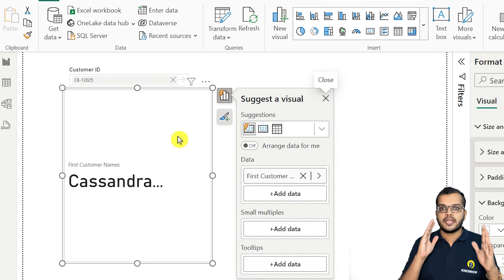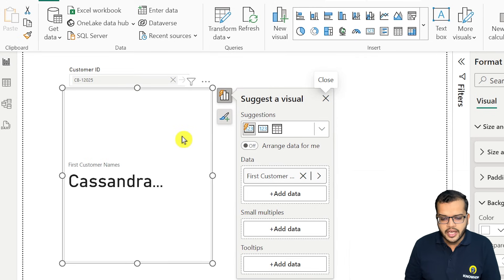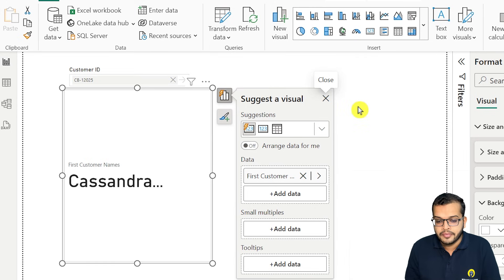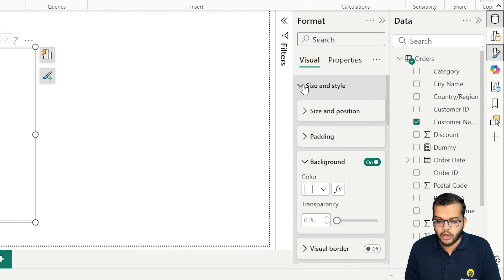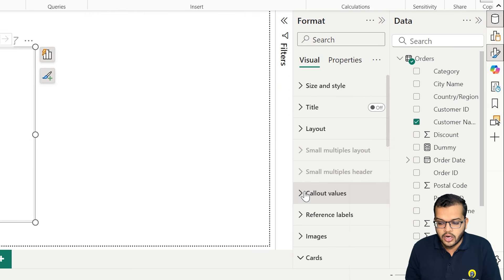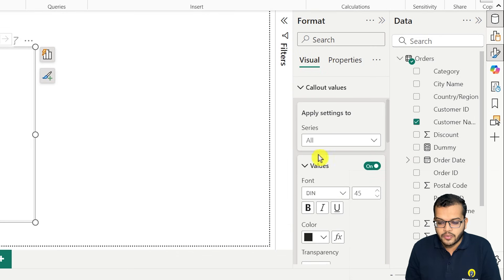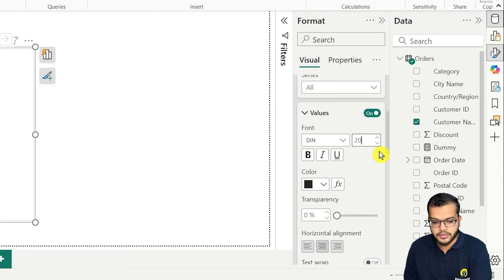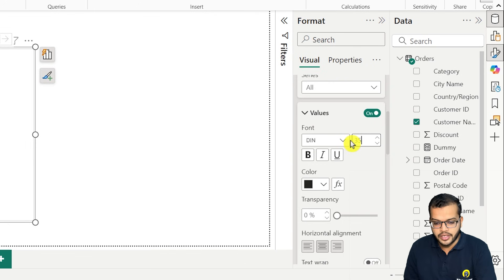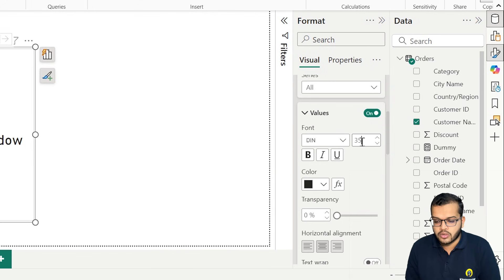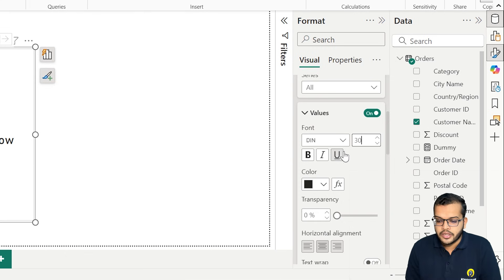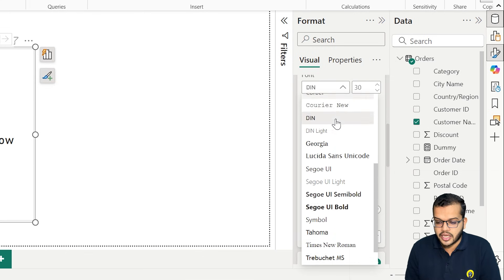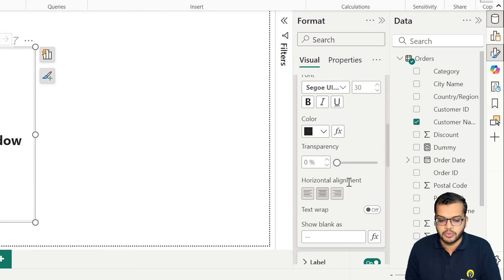Now I have to make it in a very proper way, and everything works upon formatting. In this particular visual, under formatting, we have something called callout value. I'll align it to the center and reduce the font size as much as needed so we can see it clearly. I'll change the style to UI bold so that it looks much more attractive.